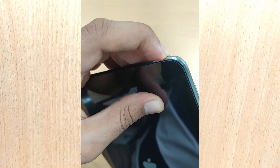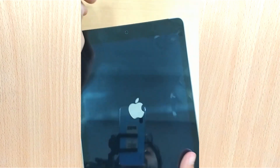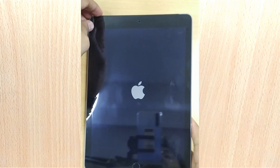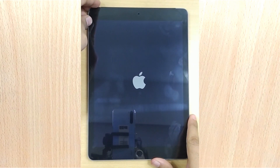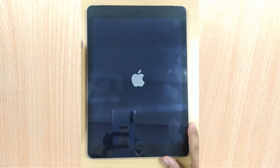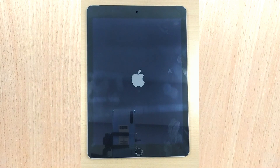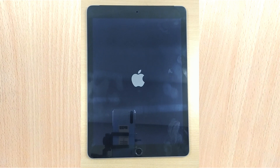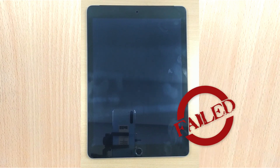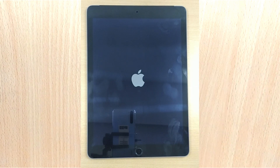Force restarting your iPad can remove most lagging or software issues, but it might not work for more significant errors. Now, if in case your iPad shows no response to force restarting, let's hop on to the next method.